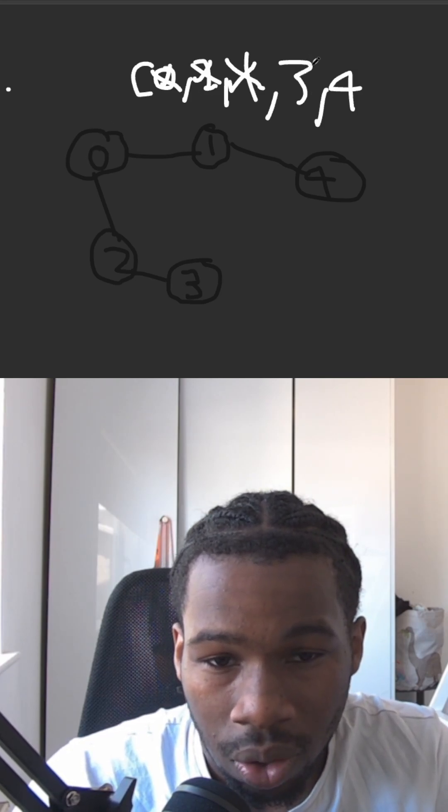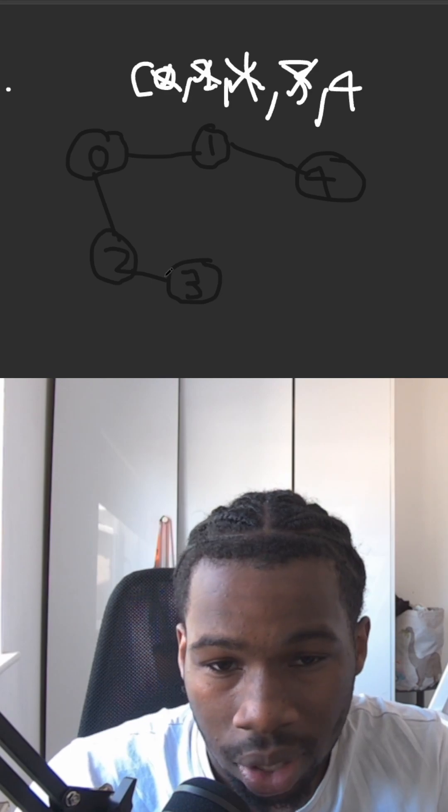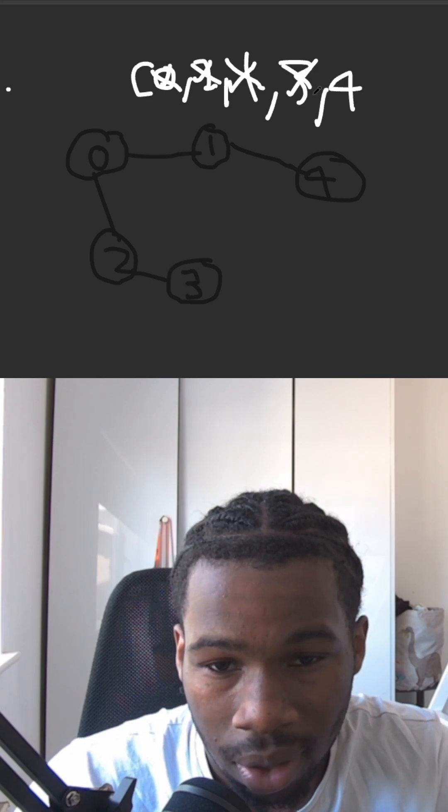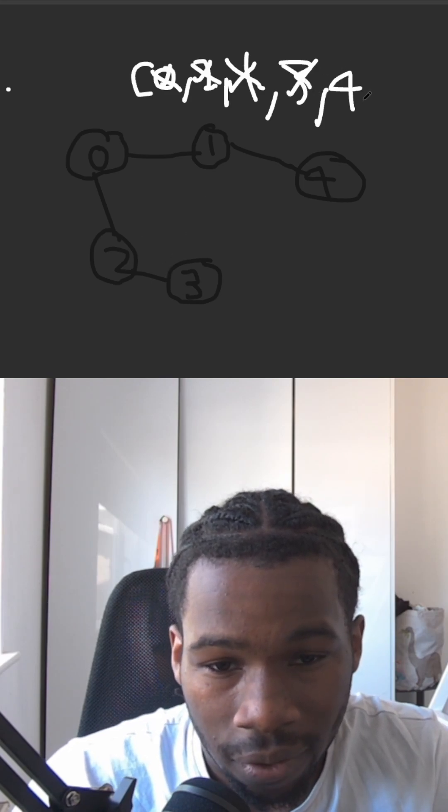Now we're going to go next iteration. We're going to pop off three. Two, we have already seen. We're not going to append it to the queue. Four, now we're going to go to four, pop that off. One we've already seen. We're not going to add that to the queue. And now we have processed every single node we can reach from zero.